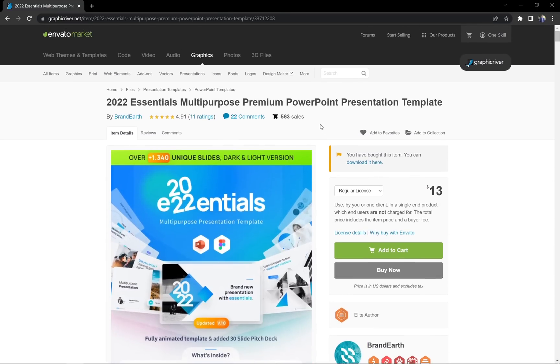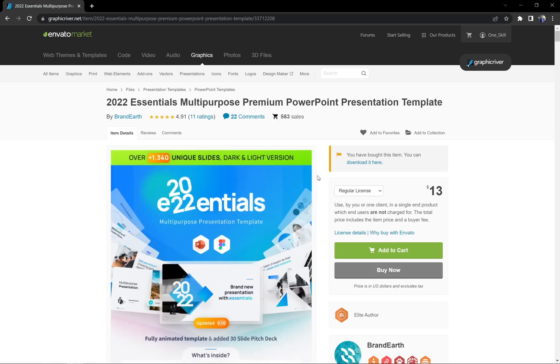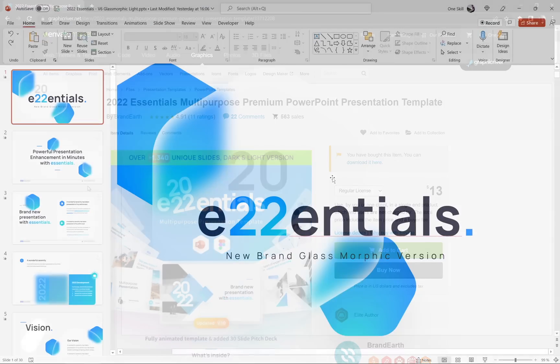By the way, this video was not sponsored by anyone. However, if you do choose to grab this template through the link in the video description, I may receive a small commission that helps to support this channel. Thank you so much.